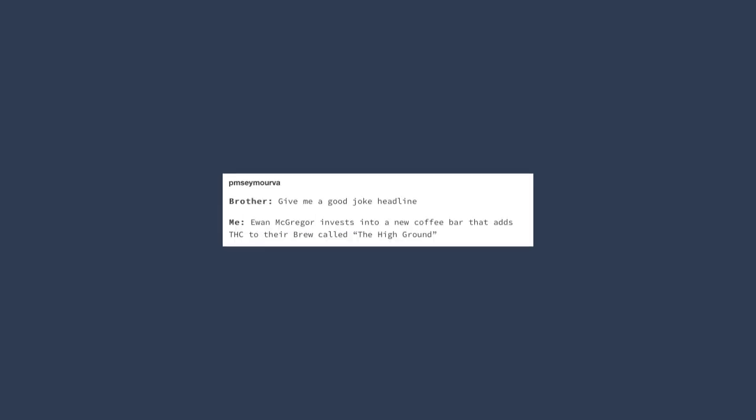Are the E's and B's silent? Give me a good joke headline. Ewan McGregor invests into a new coffee bar that adds THC to their brew called THE HIGH GROUND.